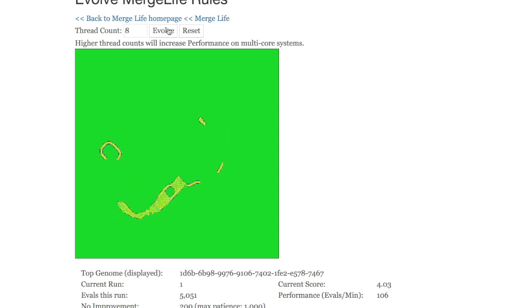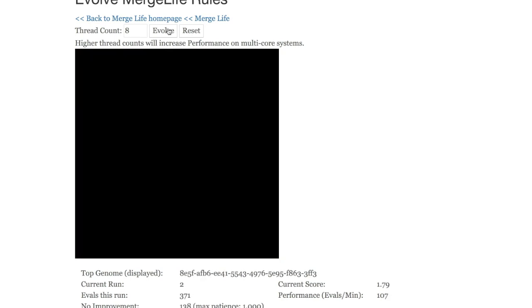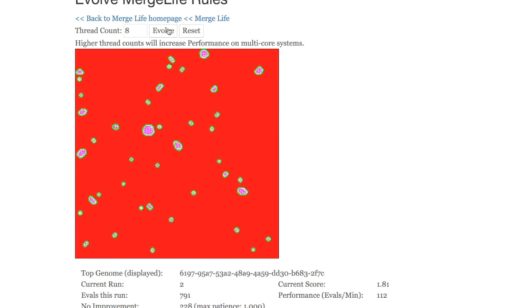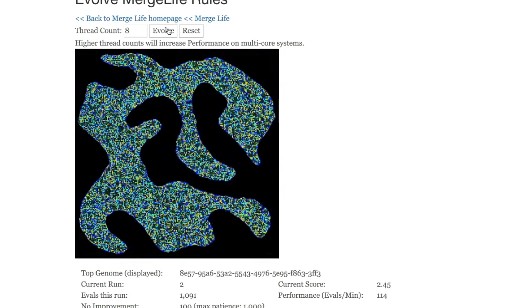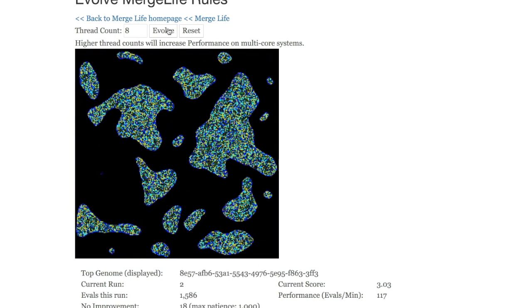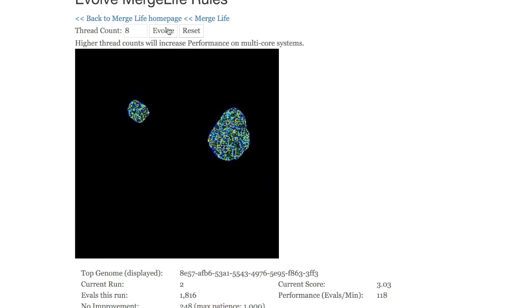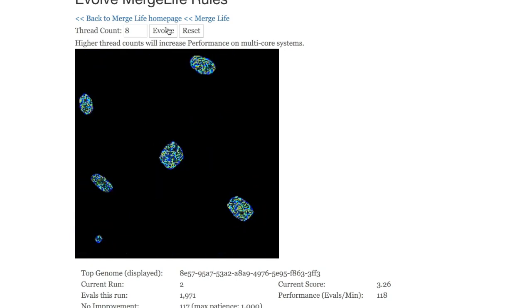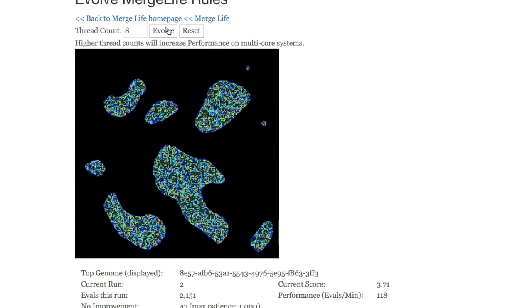First of all, the top genome is shown. This is a MergeLife rule that is the one that is currently being displayed as you see it. Now, if the screen goes mostly empty, that's just because it has not found a particularly good genome yet at this point.